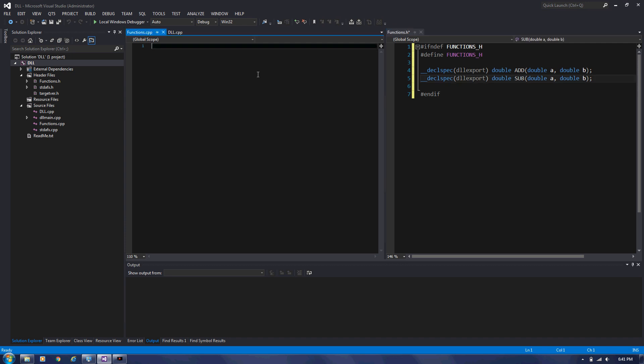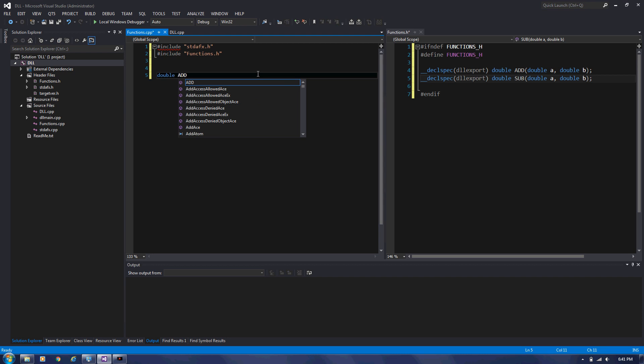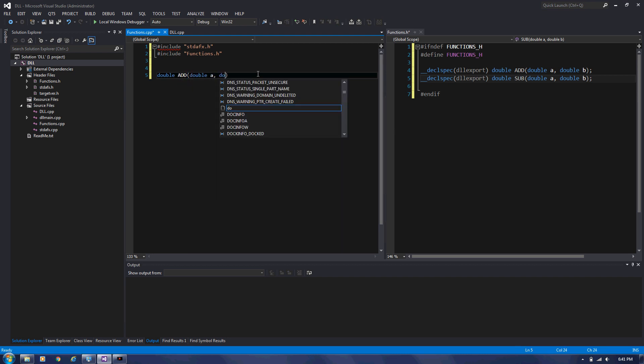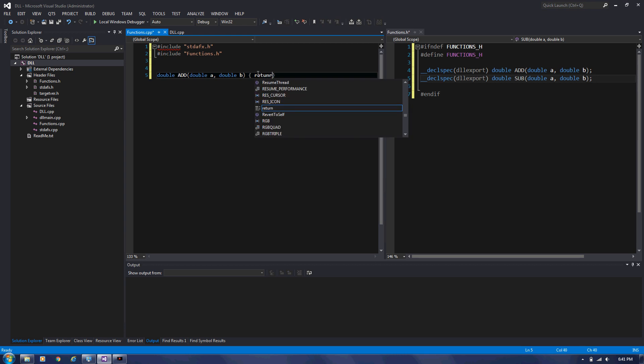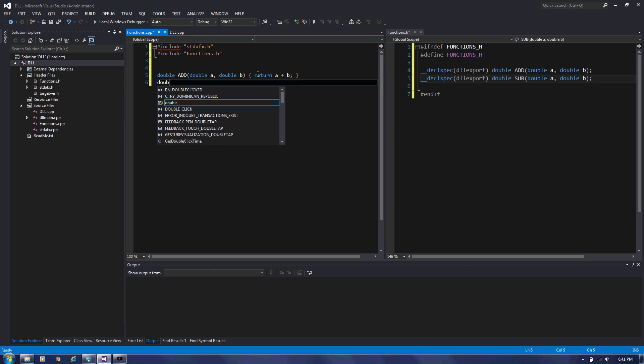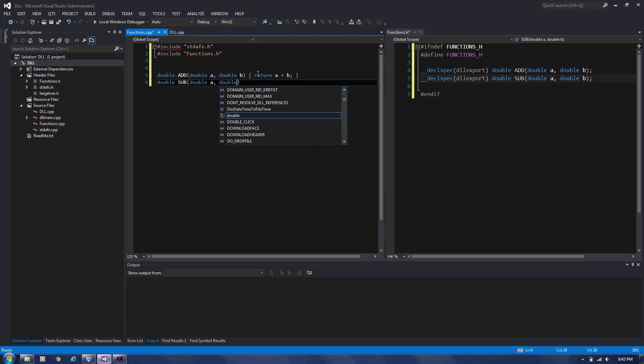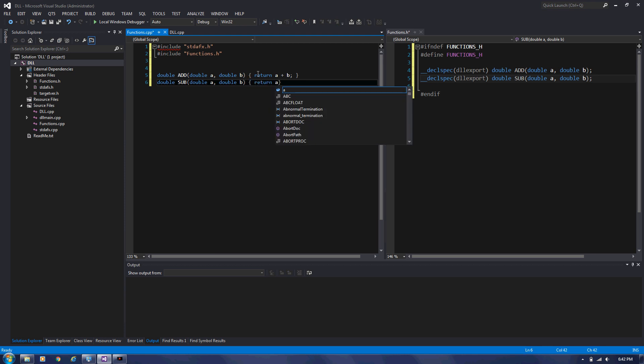We're going to define those functions in the CPP file. So I'm going to include header and include function and add function here. I'm going to have add function here. Double A double B and we're going to return A minus B. There you go.